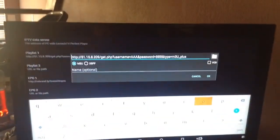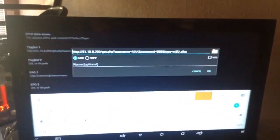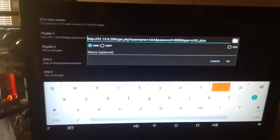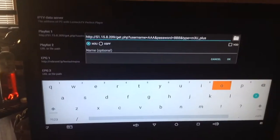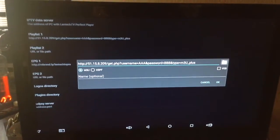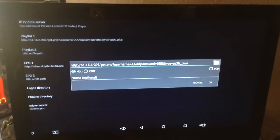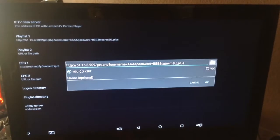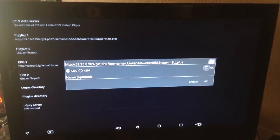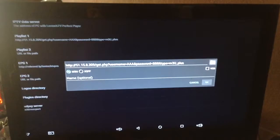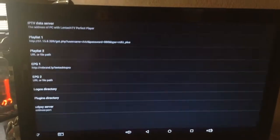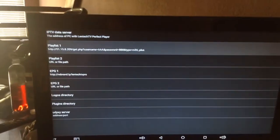So all you're going to do once you're done using the keyboard here is you're going to click the back button one time on your remote. And it will bring you to just this box by itself. And you just come down here to okay and select okay.